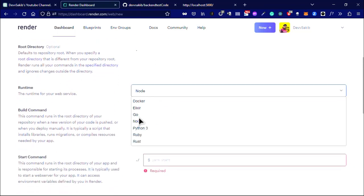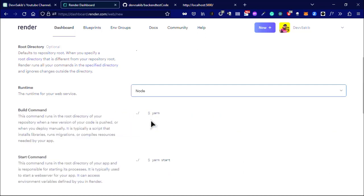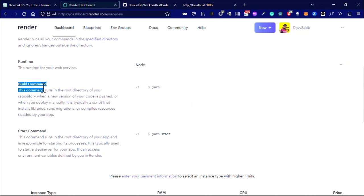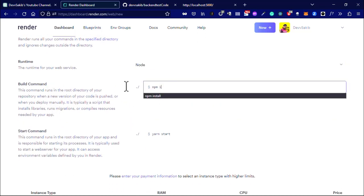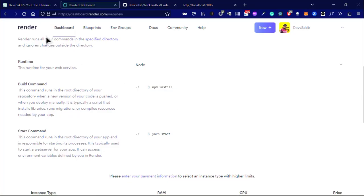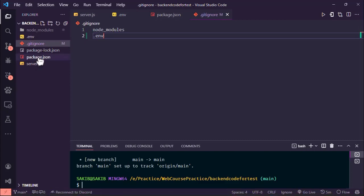In the runtime you have to select node. If you use Go then use Go, if you use Docker then use Docker, whatever you want. In this video we are going to use the node API. In the build command you have to use npm install because Render will install all the dependency that we have added to our package.json.